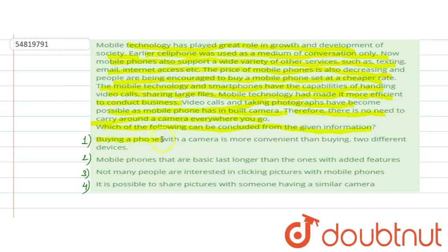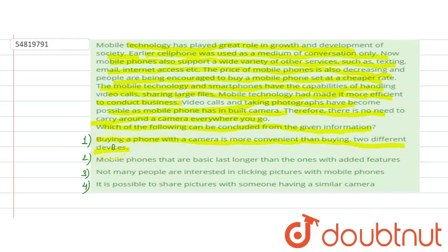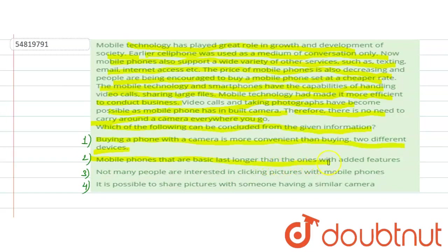First: buying a phone with a camera is more convenient than buying two different devices. This information is the most important thing we have seen. Second: mobile phones that are basic last longer than ones with added features.